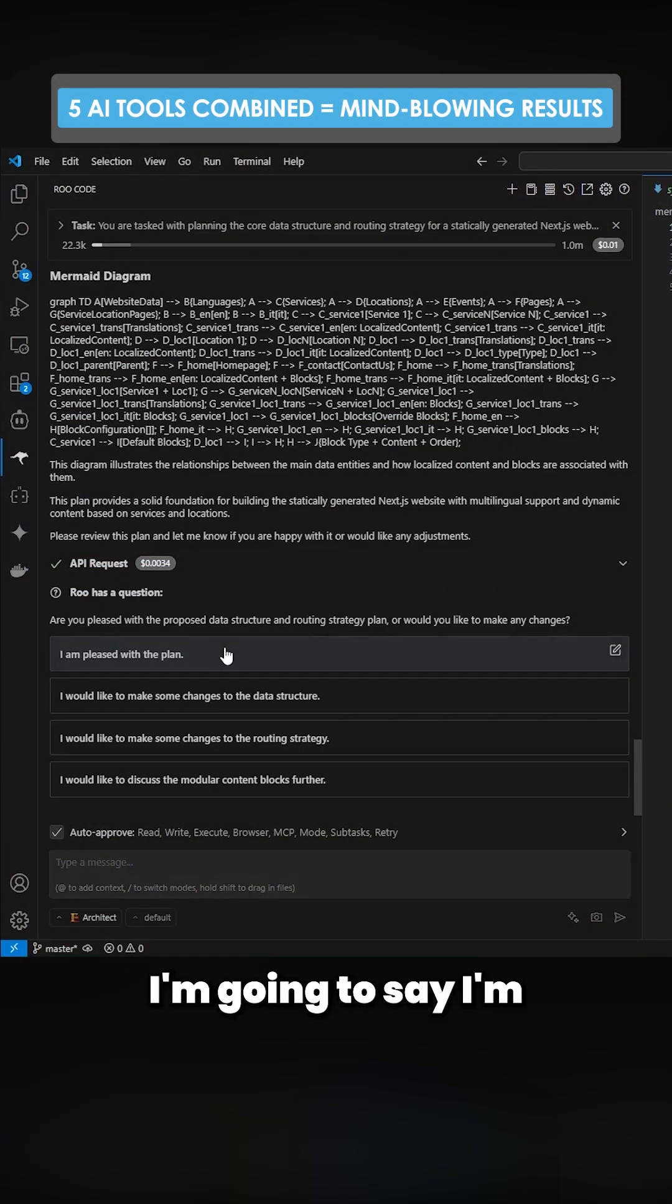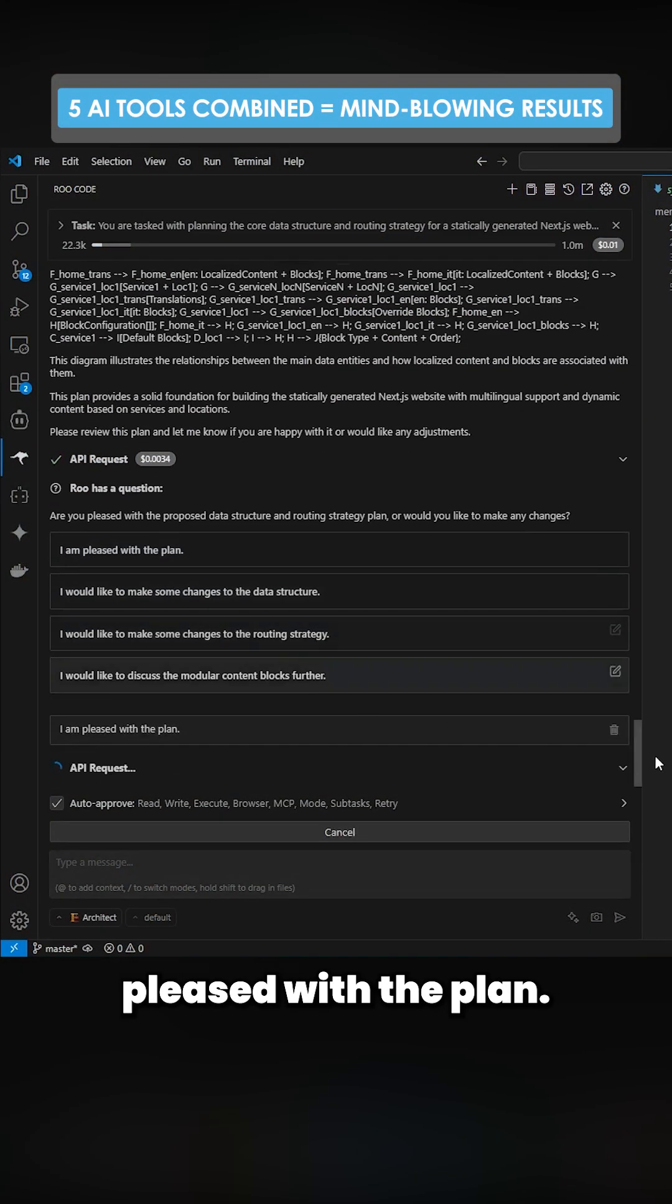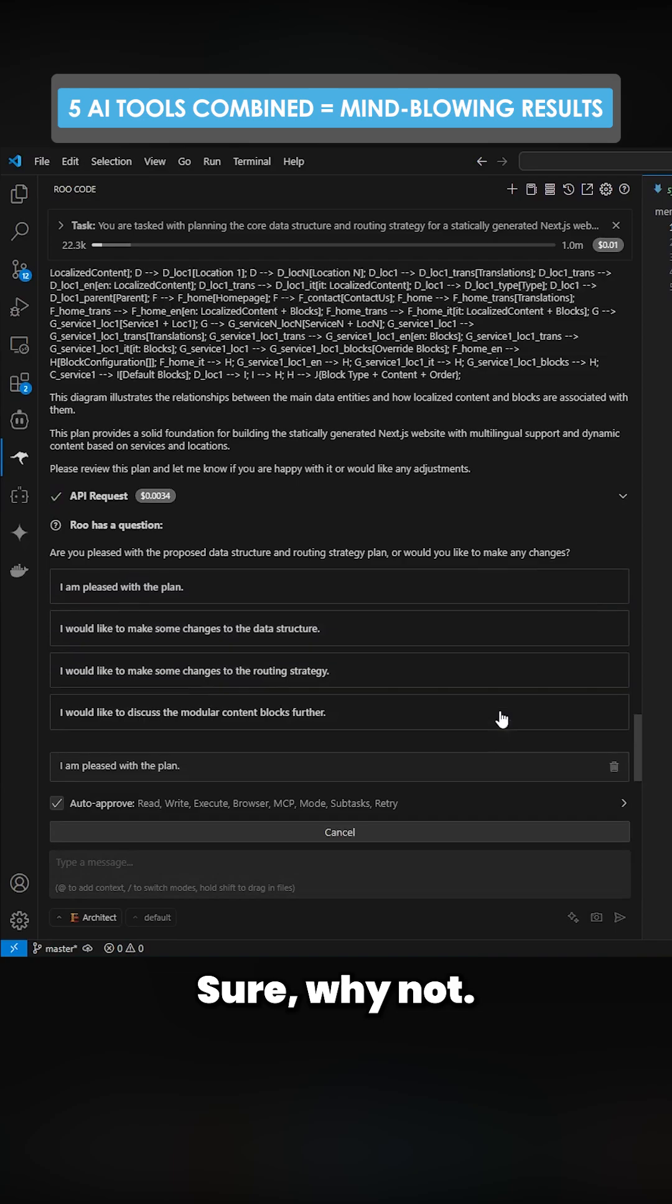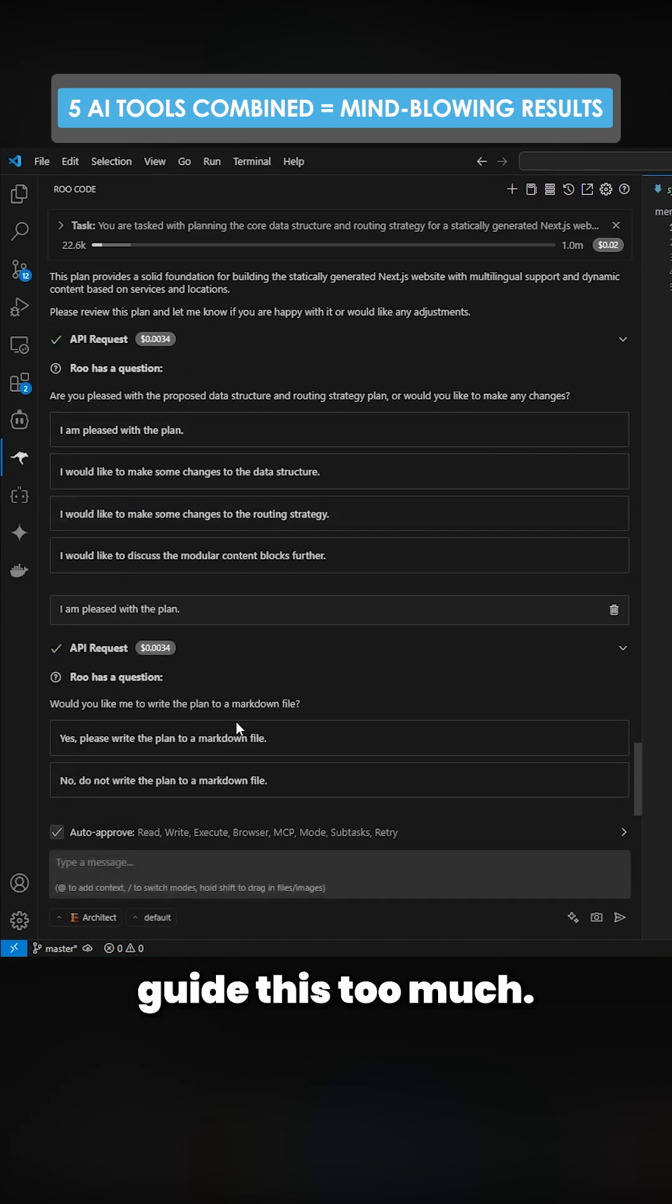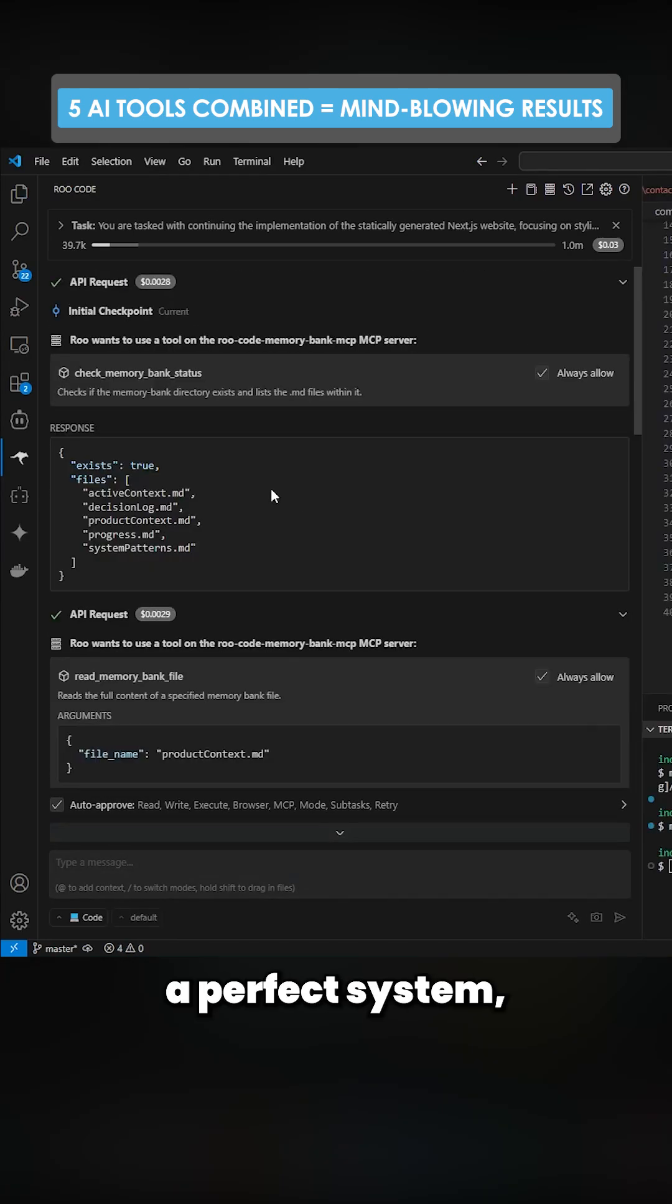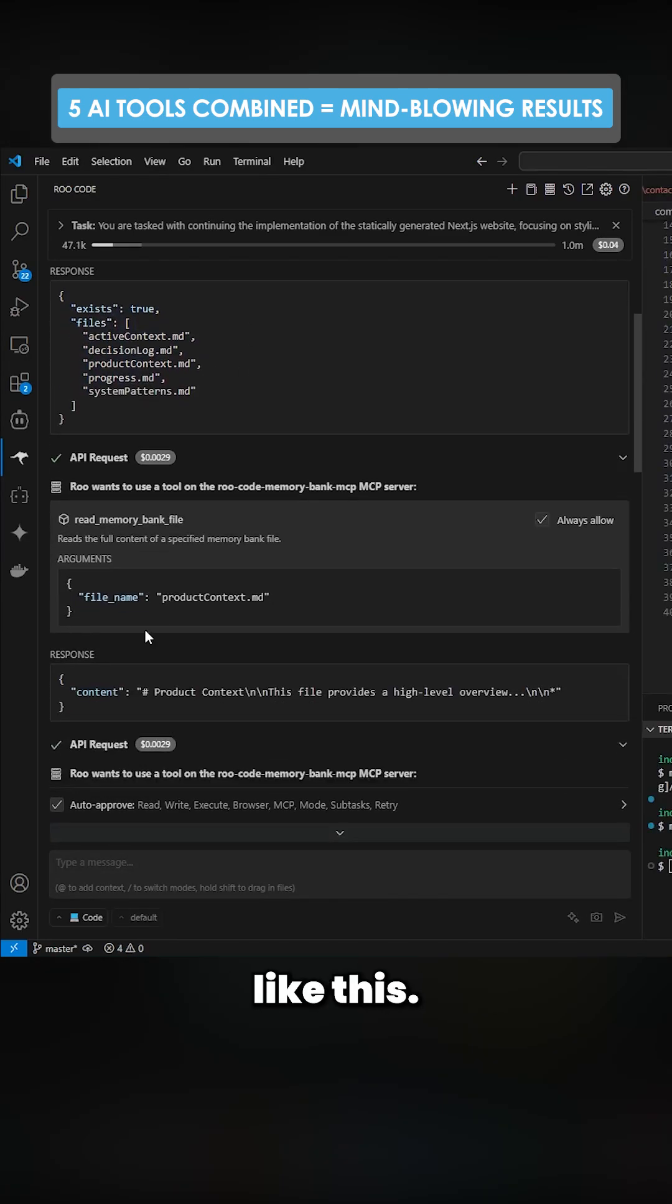So it's done a good plan here. I'm going to say I'm pleased with the plan, sure, why not. I'm not trying to guide this too much. It might not be a perfect system, but I really do like this.